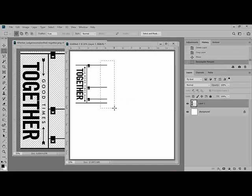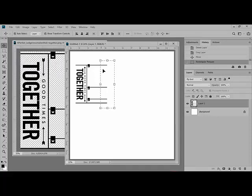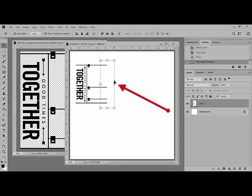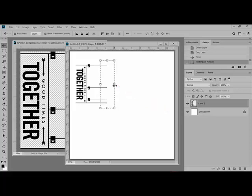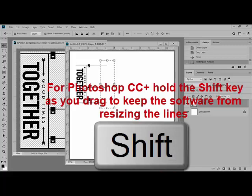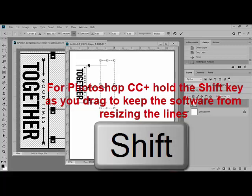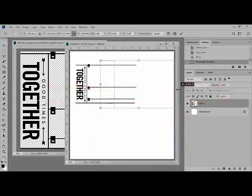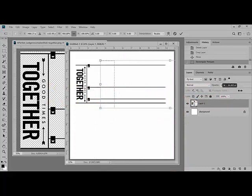Then switch back to the Move tool and click and drag out to the right, using this handle that's in the middle of our box, to extend the lines. Now, because I'm working in Photoshop CC, and in these later versions of Photoshop, you need to hold the Shift key as you drag to keep the software from resizing the lines.